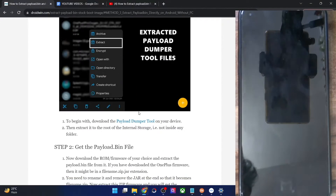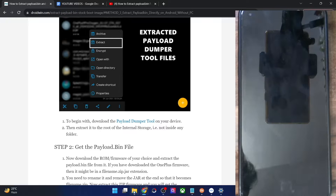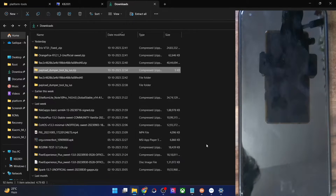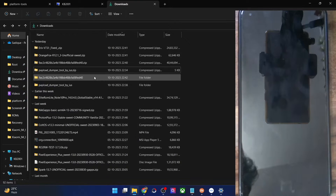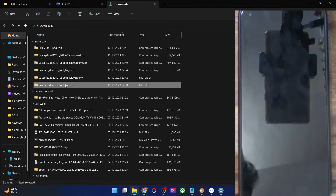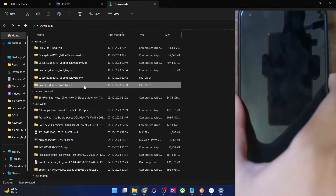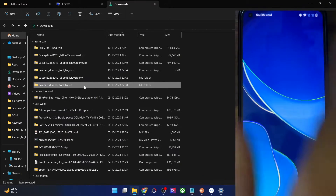First and foremost, you'll have to download the payload dumper tool on your phone. Get it from the link provided and then transfer it onto your phone. This is the payload dumper tool by ius.zip — simply extract it, and once you have extracted it, copy this folder onto your phone.